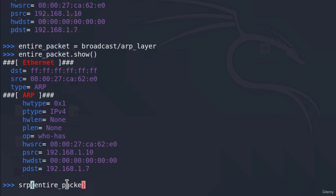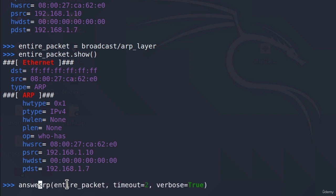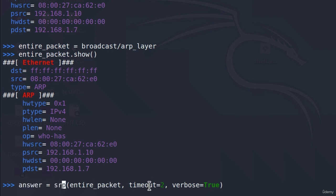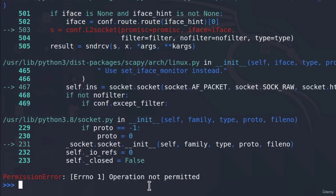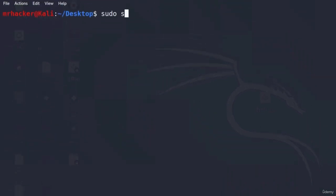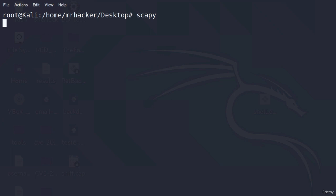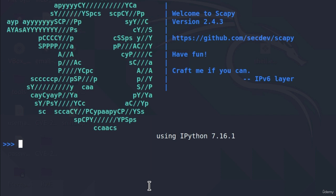We set the timeout to 2 and verbose to true. We want to store the response in the `answer` variable, selecting only the answered packets by specifying index 0. When we press enter, we get 'operation not permitted' — that's because we are not running as root. So I'm going to re-run this as root and type all of the commands again, getting back to you when I reach the `srp()` command.